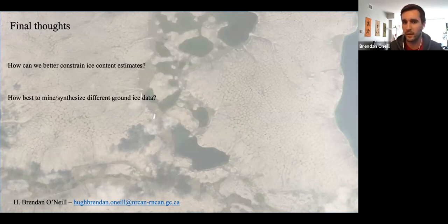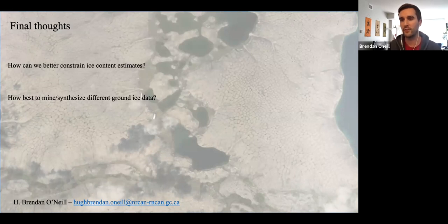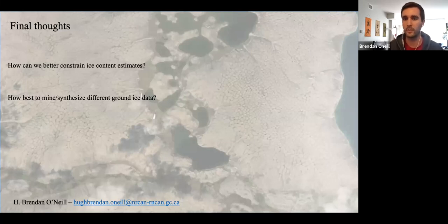Some final questions: How can we better constrain ice content estimates — like those for wedge ice or buried glacial ice? And what's the best way to mine and synthesize different ground ice data? Tom brought up a good point: we have a ton of geotechnical boreholes with gravimetric moisture content, but how can we use that to figure out what are the different types of ice and what that means in volumetric terms, which is really what we should be interested in.